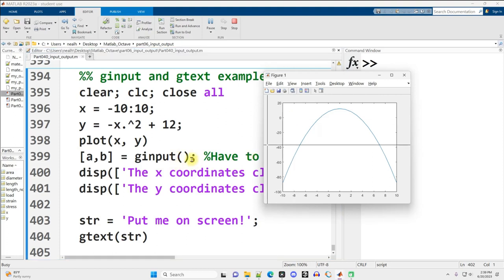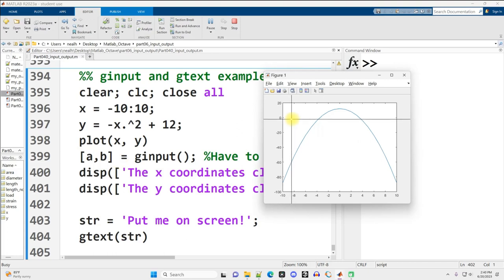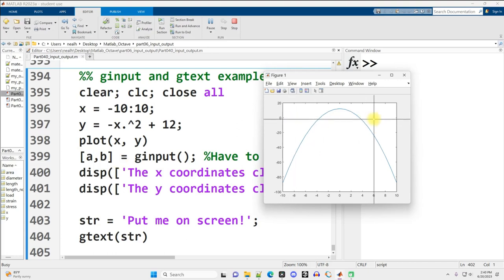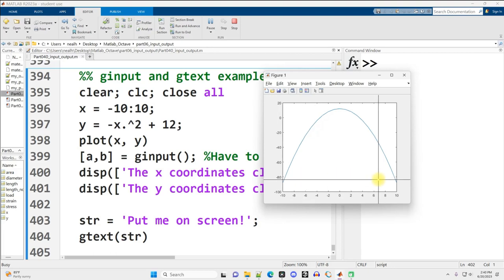That's because the ginput just has empty parentheses here. When there's empty parentheses, I can click as many times as I want, and all those values will be stored in vectors, in this case I've named them A and B, until I hit enter. So I've already clicked once, I'm going to click twice, three times, four times, and then hit enter.